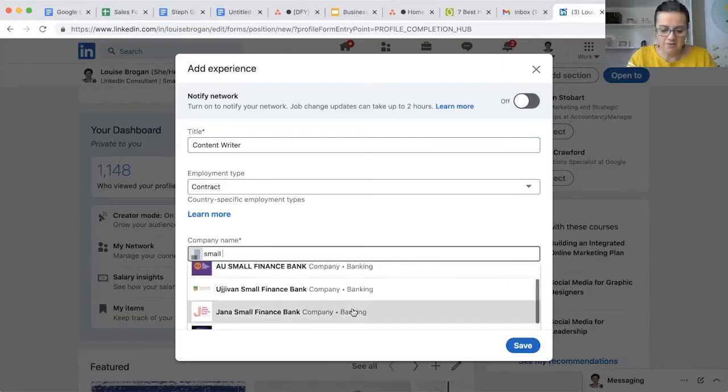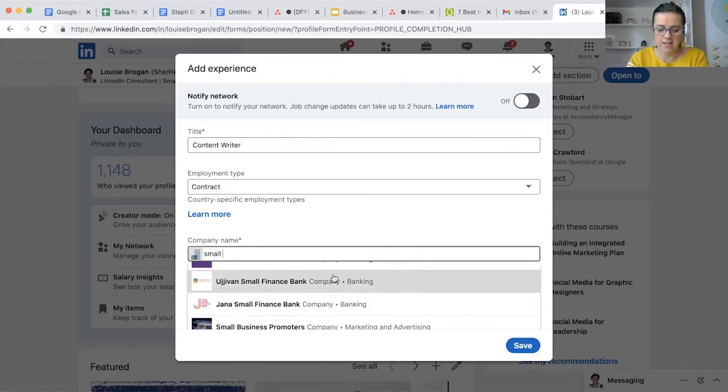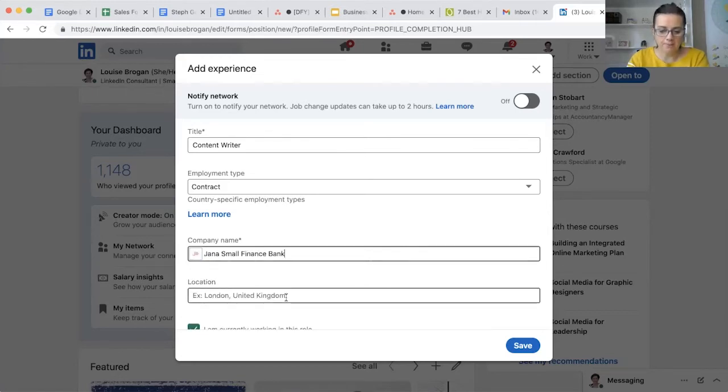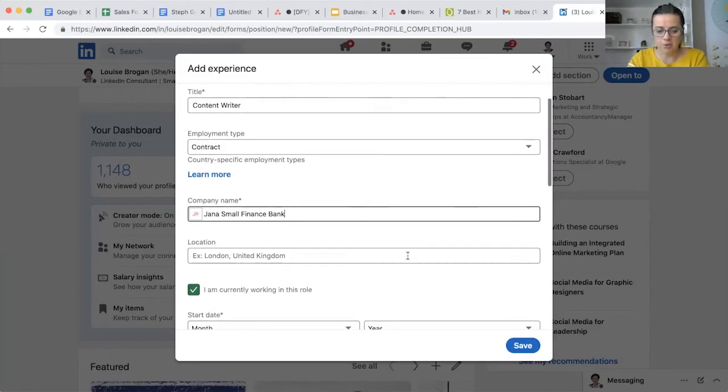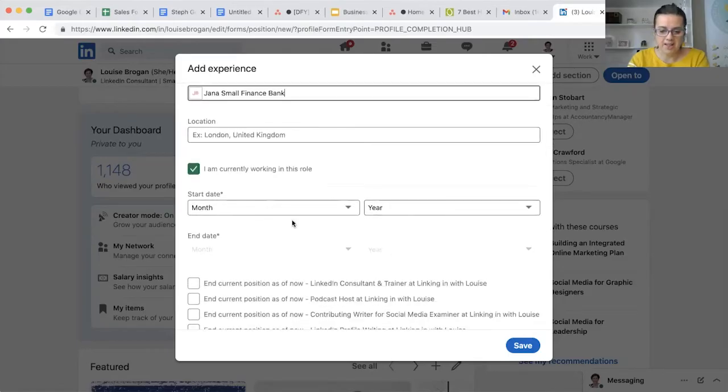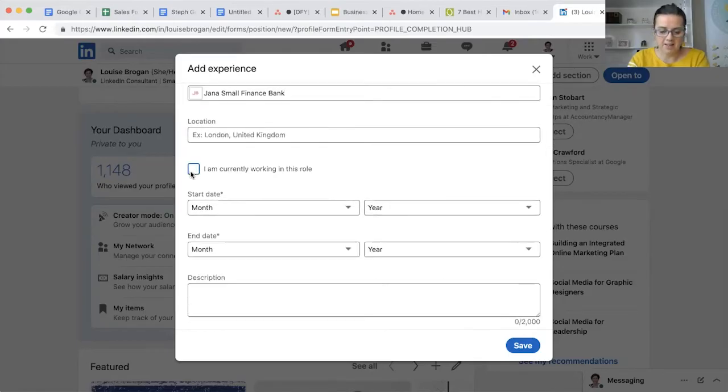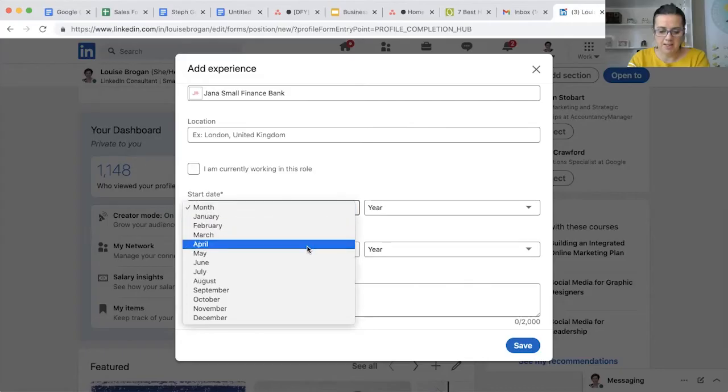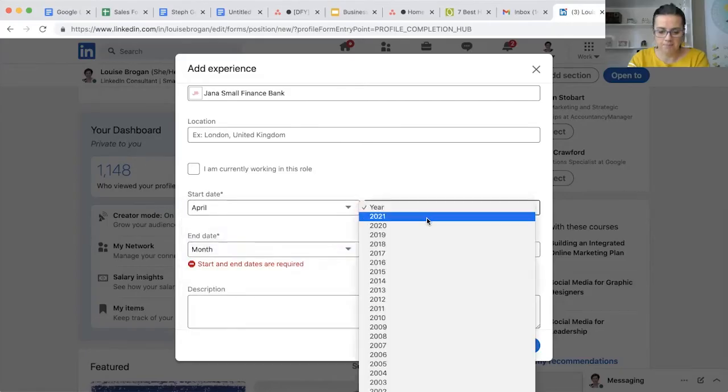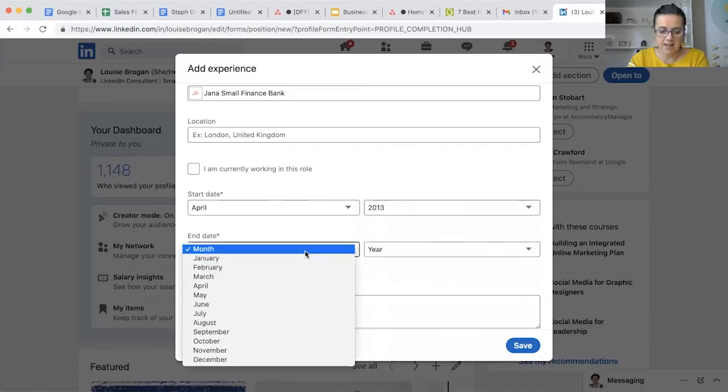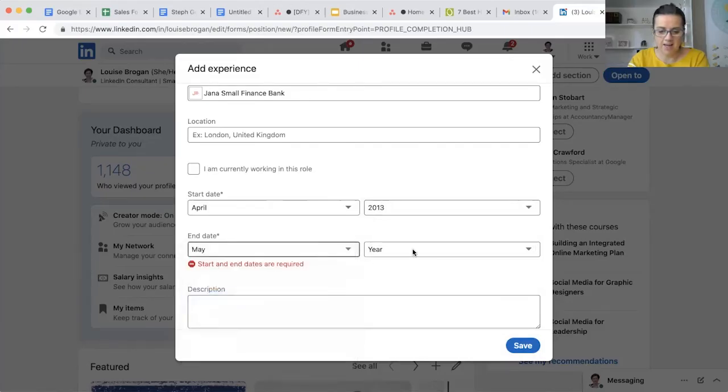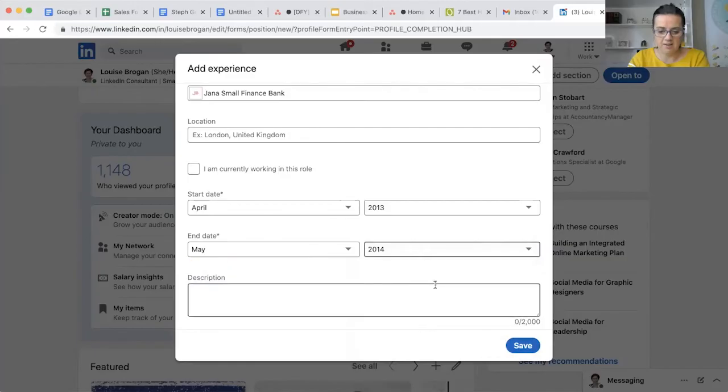Small Finance Bank, Small Finance Bank - what if you picked the wrong one? Picking the right one brings up the logo of that company on your profile. I'm going to pretend that I used to work there and I'm going to put in April, let's say 2013, end date May 2014, so say I worked there for a year.